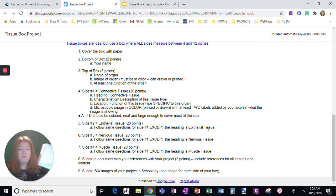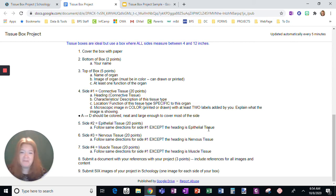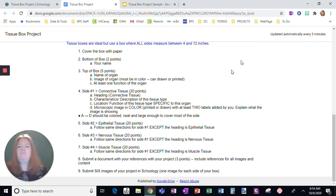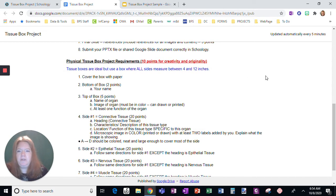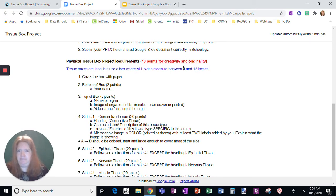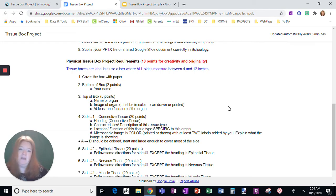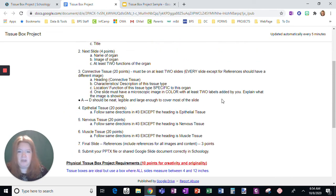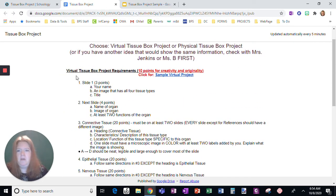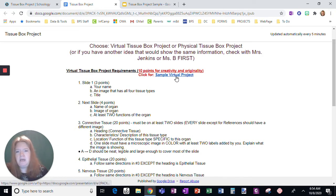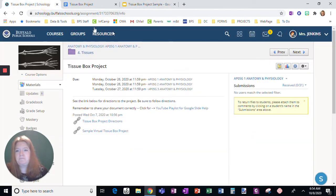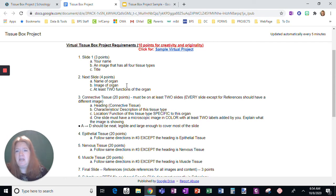But if that is not possible for you, then you are going to choose the other option. I'm just reminding you be creative, be original, be neat. I don't want you to lose points for that. So here's the virtual tissue box requirements. Here is a link to the sample project, which I have open right here. So I'm going to look at this.